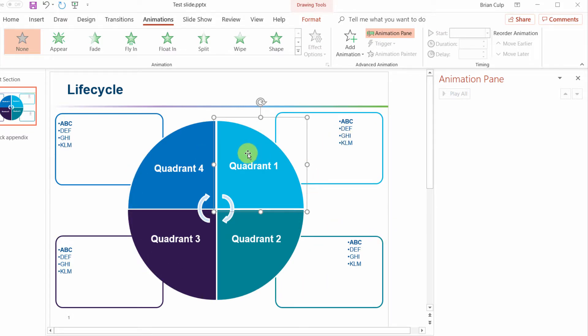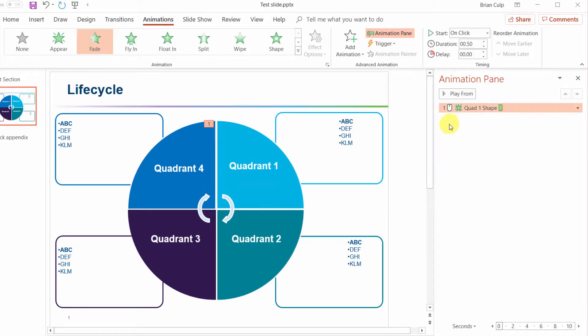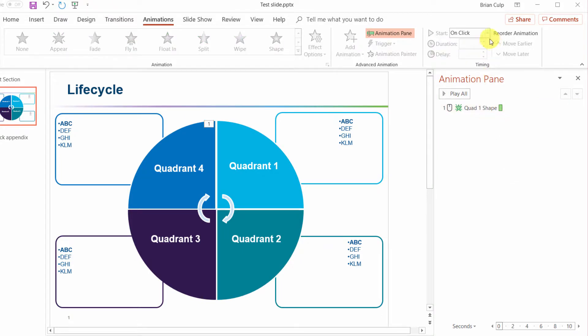With the group selected I'm going to go up here and fade this in. So over here in the animation pane you see the animation that's been added. You see that it is playing on click rather than with other things so you can select it, you can change the duration, the delay.